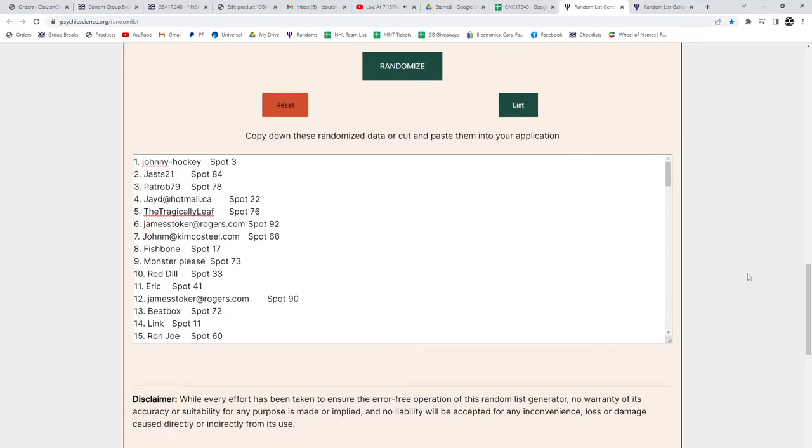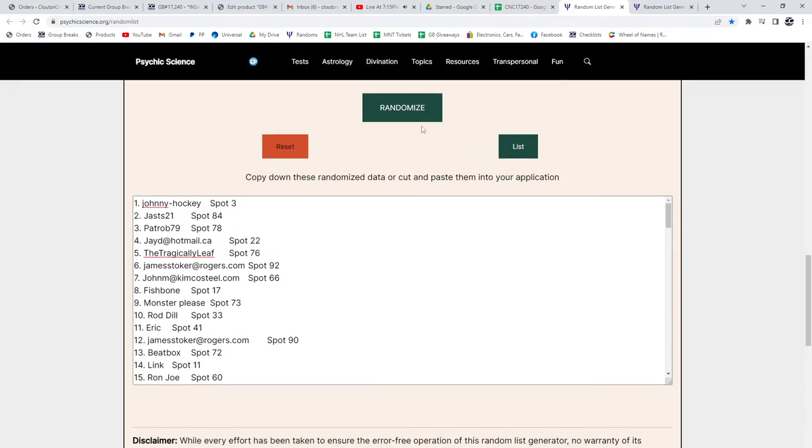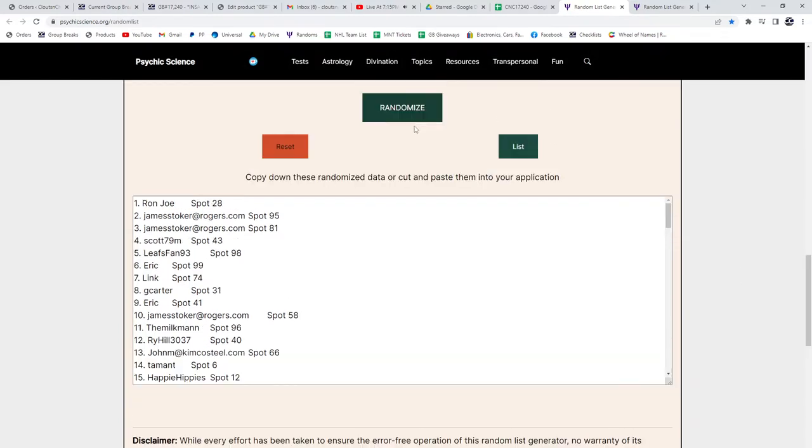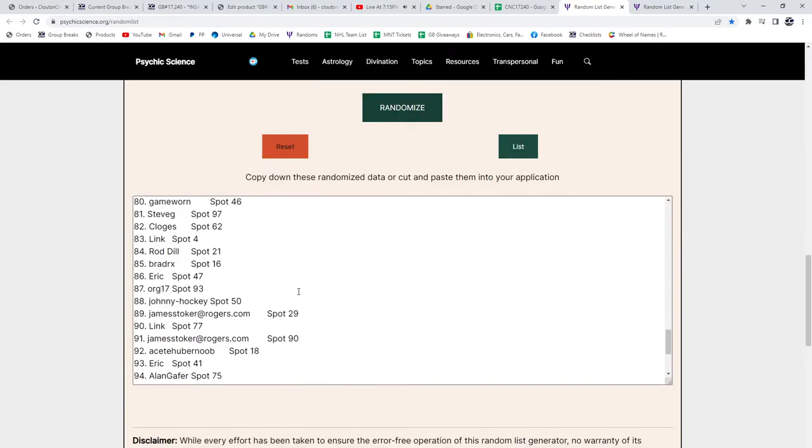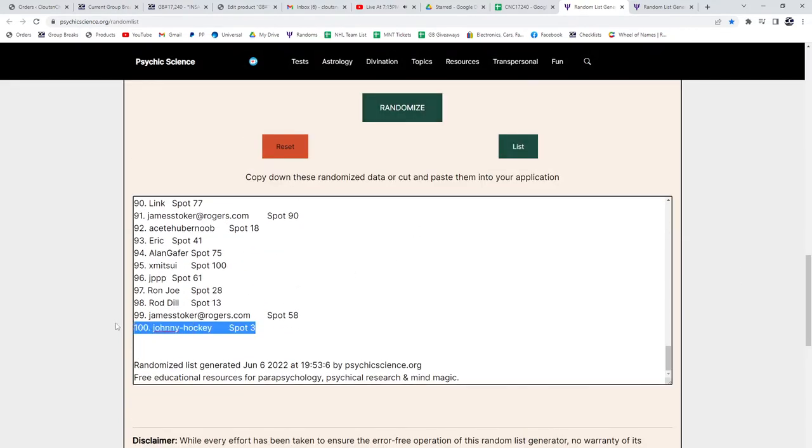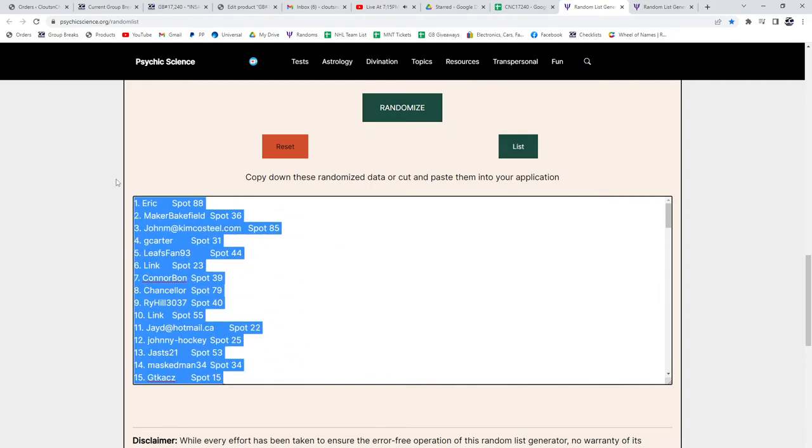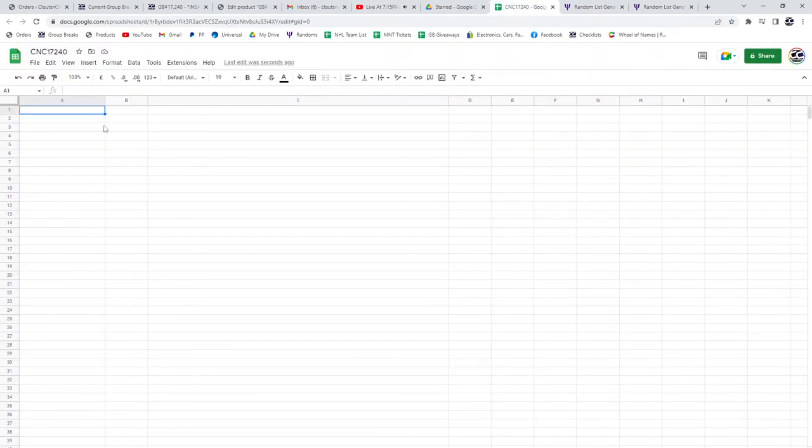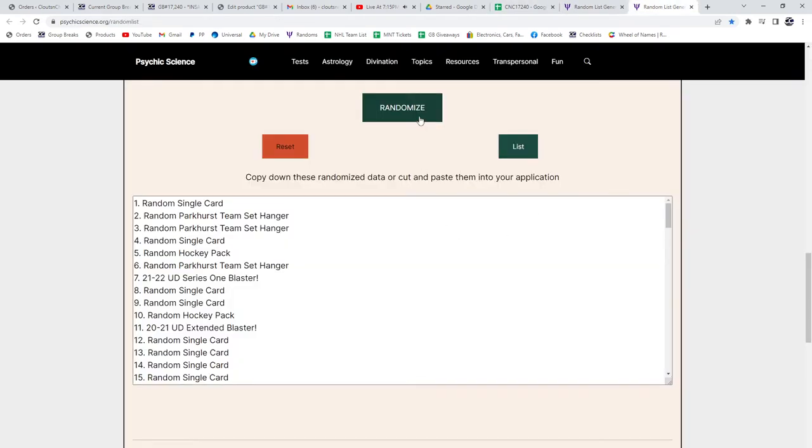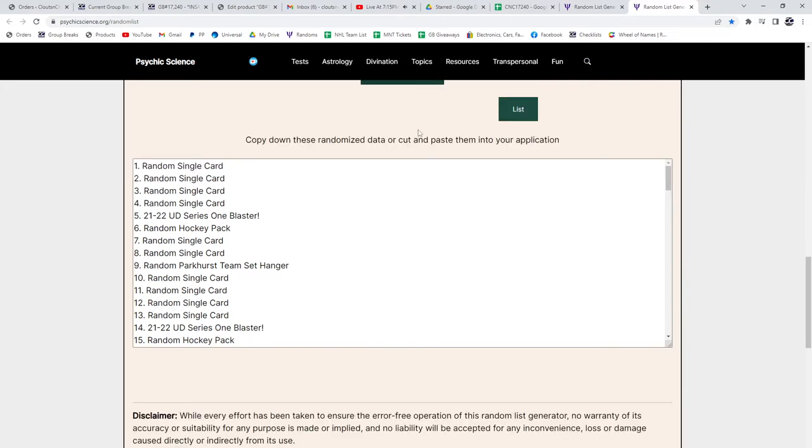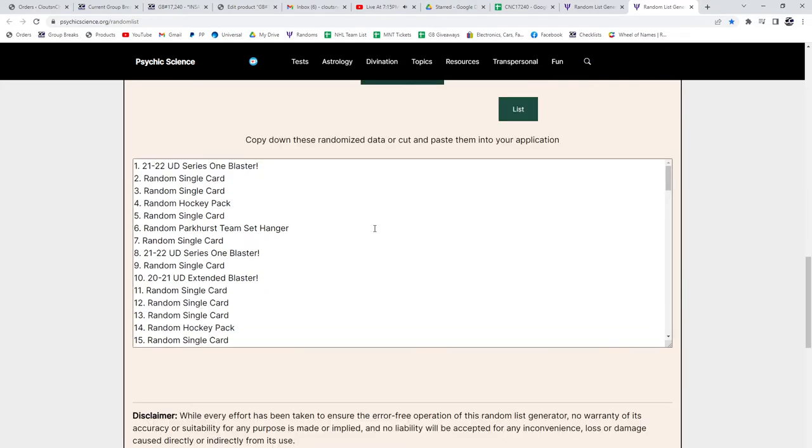Alright, CNC Group Break 17-2-4-0. We have the chance for the 1920 Cupton three times starting with all the names one, two, three and the items one, two, three.